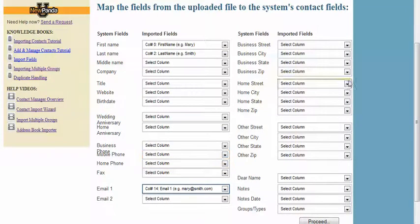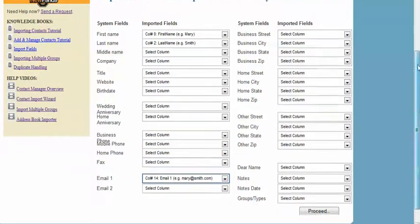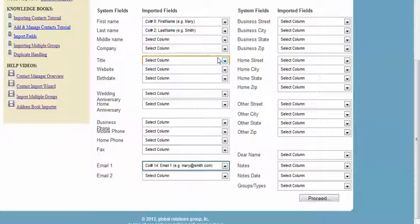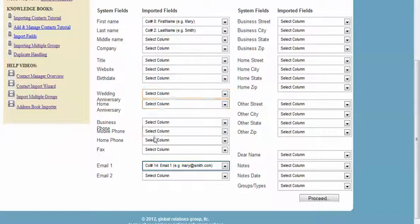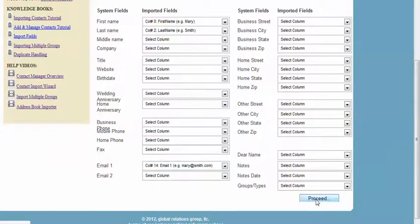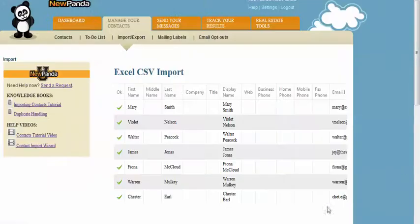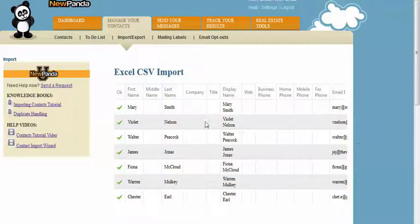When you've got all your data mapped, we encourage you to map as much data as you can so that you can take advantage of all the features with NewPanda such as mailing labels, home anniversary and birthday, autopilot, etc. When you finish that, you're going to click proceed.